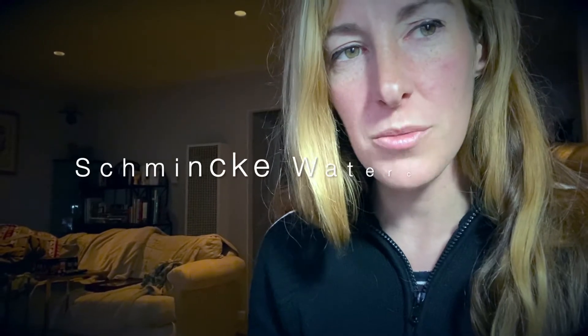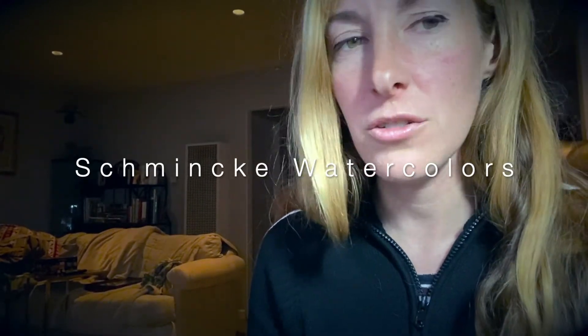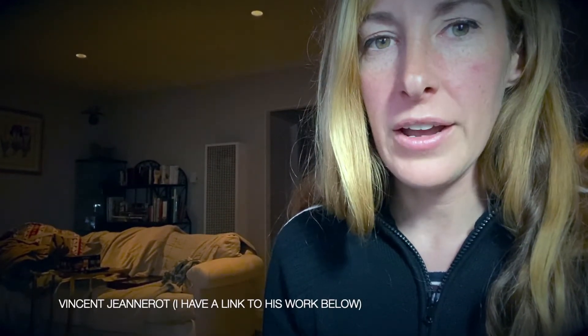I happen to use Schmincke paints when I do botanicals now. I took an amazing class with a botanical artist and he taught us how to mix our colors to where they look more natural.